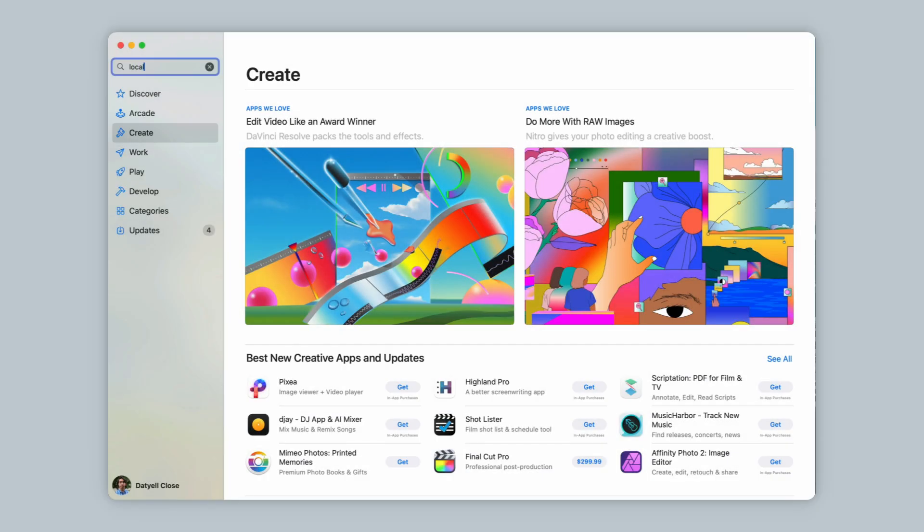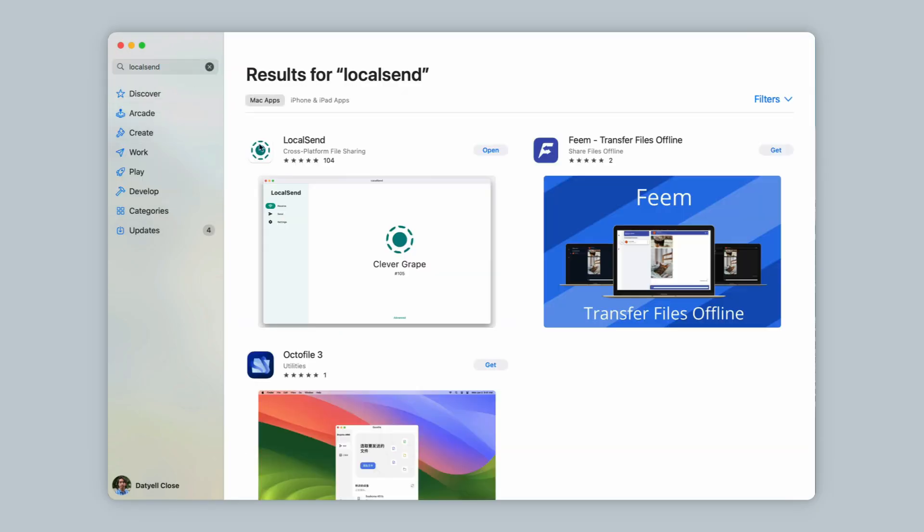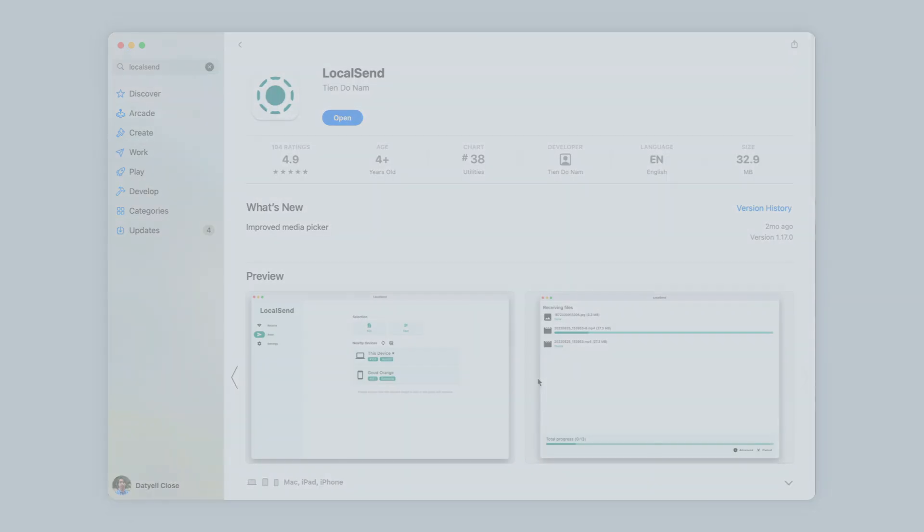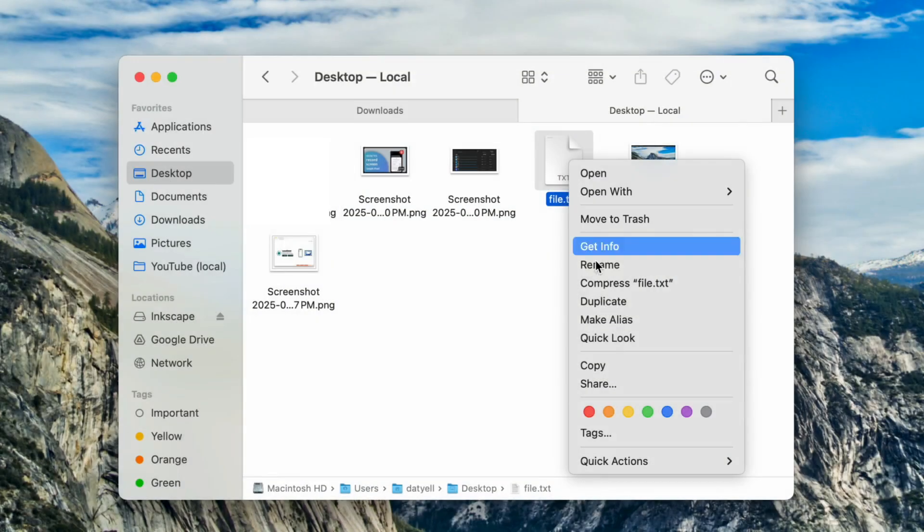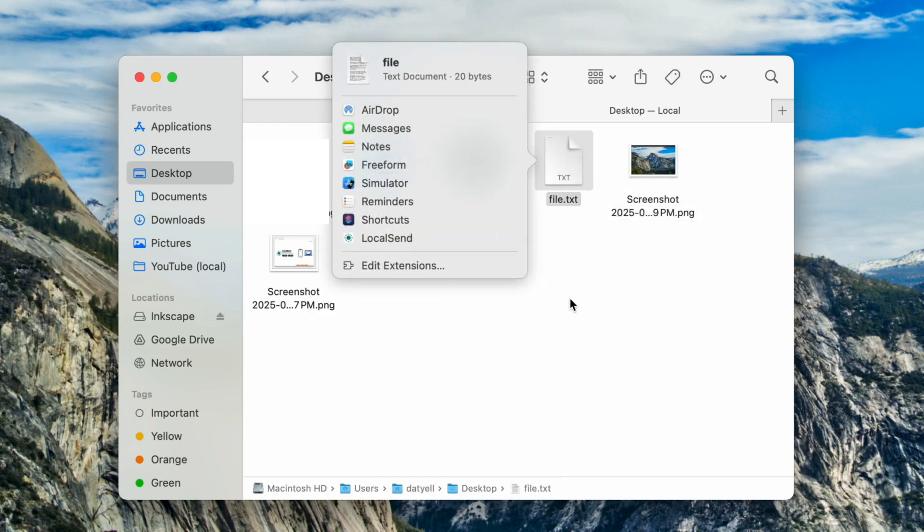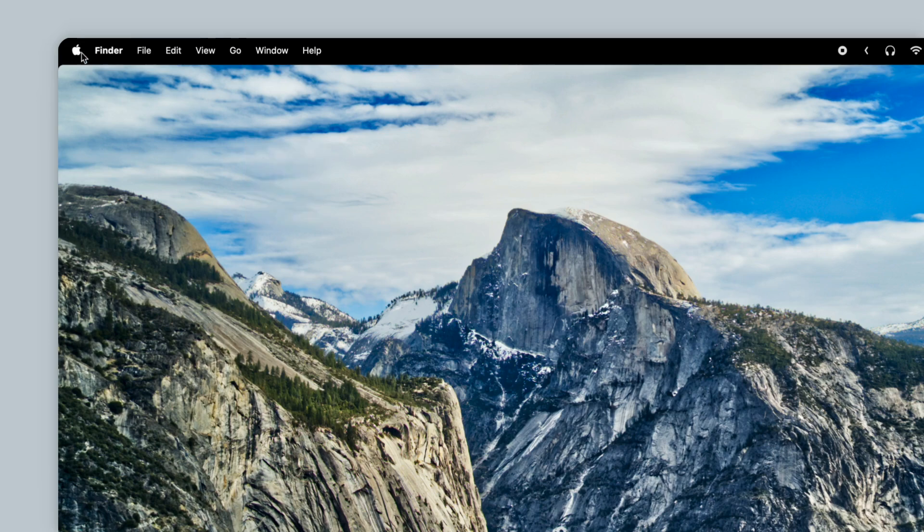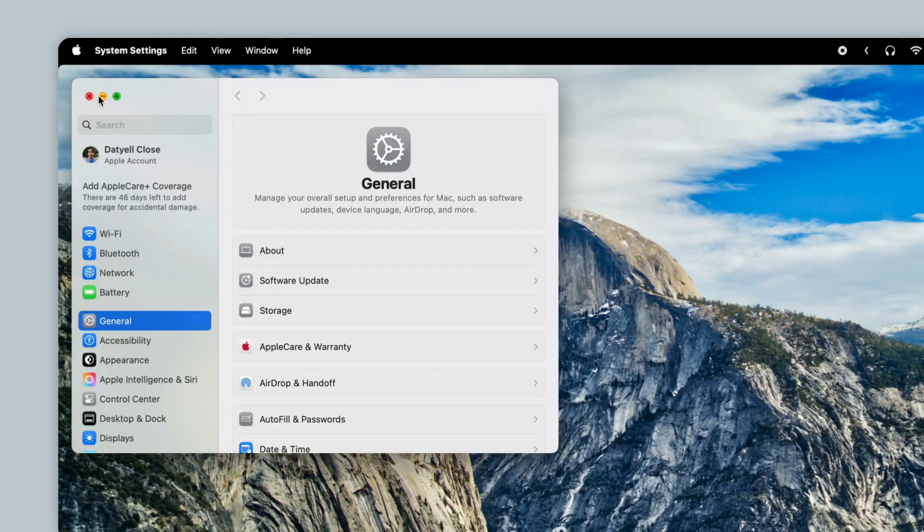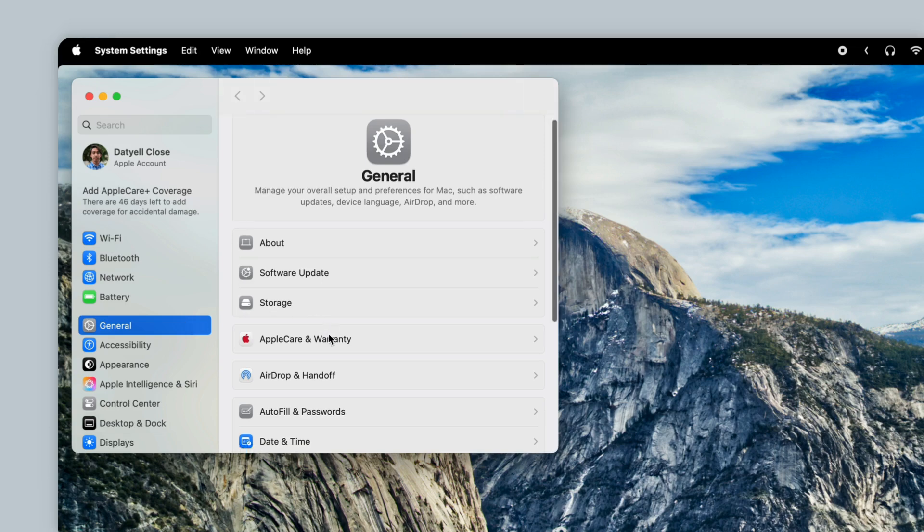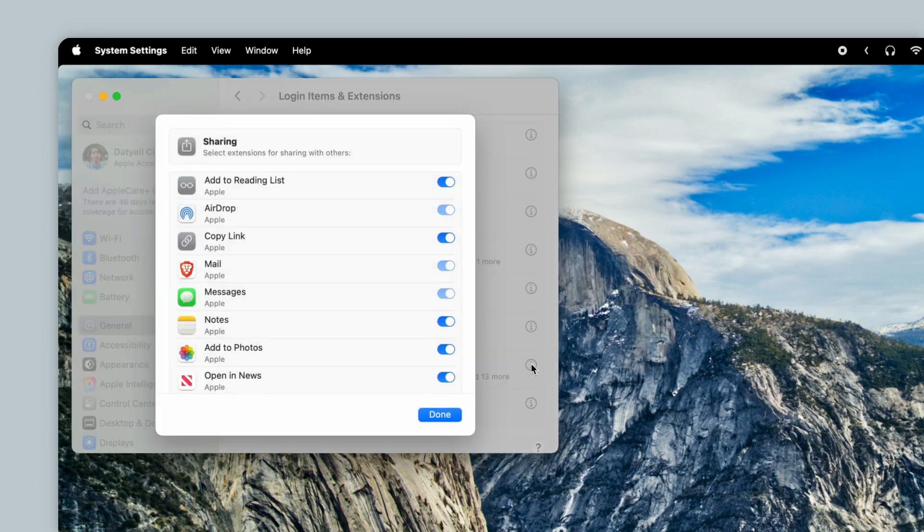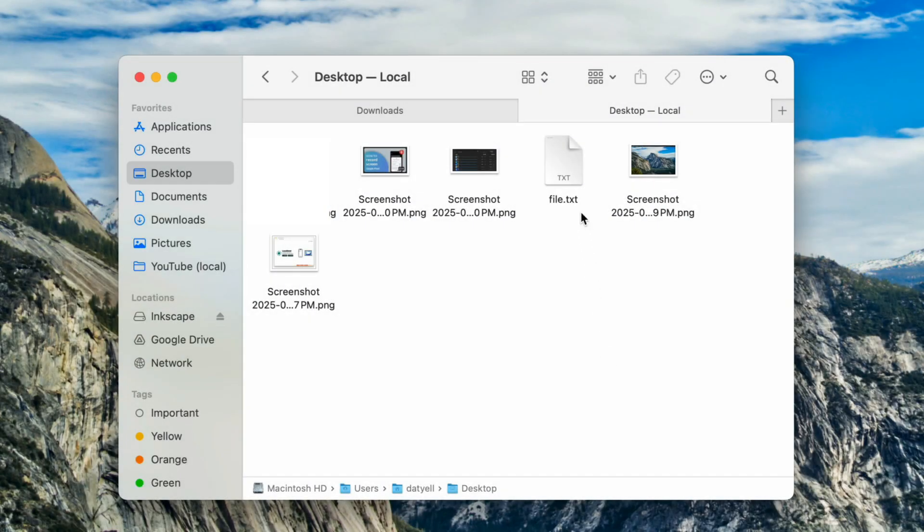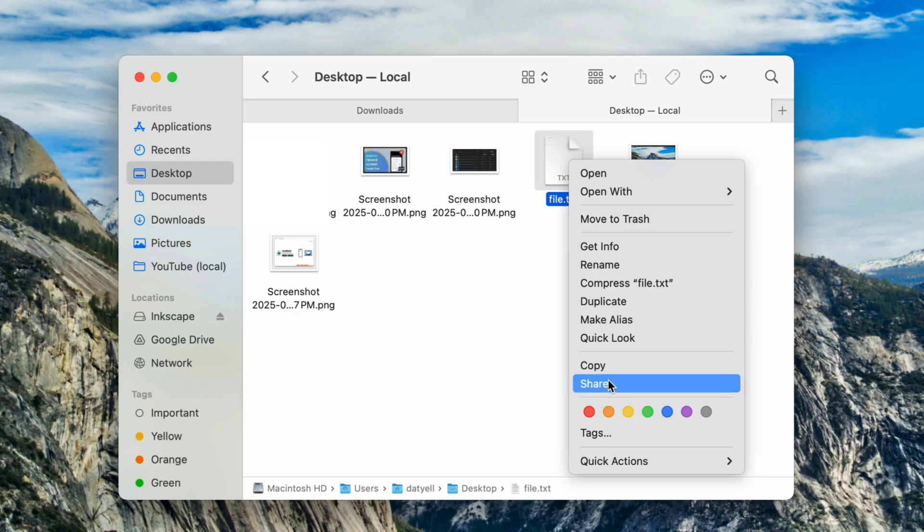To set up LocalSend on a Mac, you can download the LocalSend app from the App Store. I then set up in the app settings for LocalSend to open at startup as well as start hidden, so it's always ready to receive files from my phone. For making it easier to send files from my Mac, I've set up LocalSend as a sharing app. Do this by going to System Settings, Login Items and Extensions, Sharing, and ensure LocalSend is enabled. Now when I right-click on a file in Finder, for example, and select Share, LocalSend is now an option.